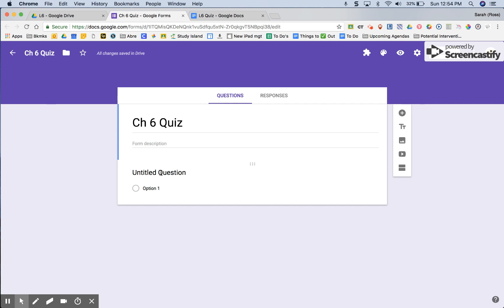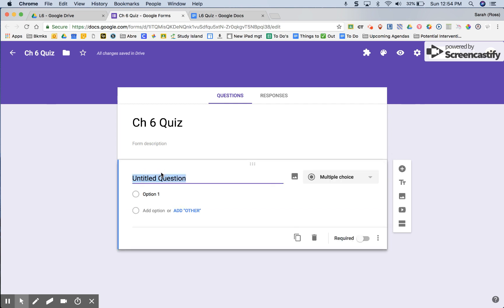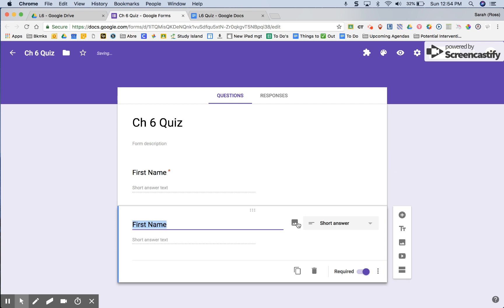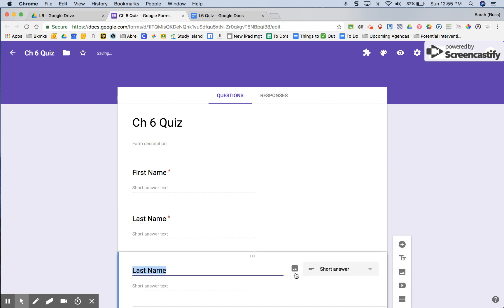The very first question that I always ask is for my student identifiers. I ask for a first name, I require it, duplicate it, and ask for the last name, duplicate it one more time, and ask for a class period.